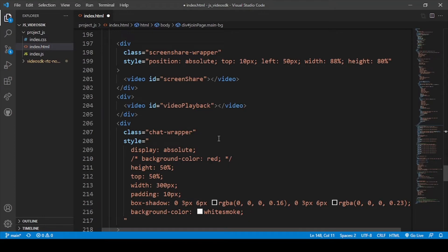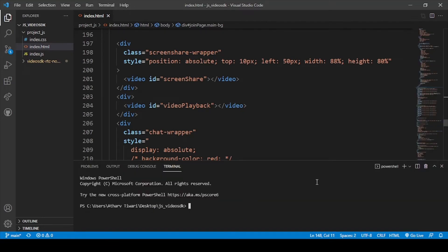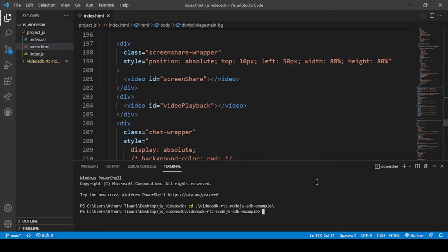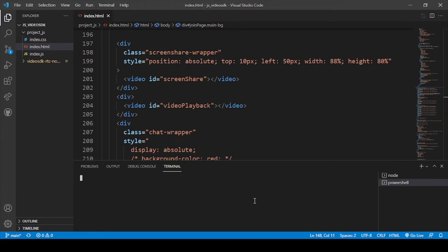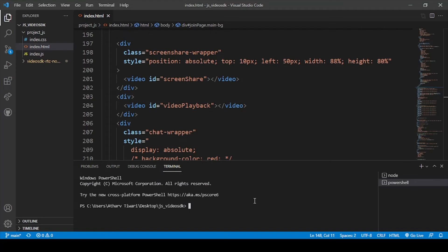Let's run the code. First let me save the file, then turn on our Node.js server. For that we switch our directory to the Node.js folder and run: npm run start. Our Node.js server is now turned on.